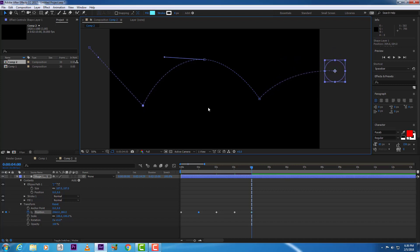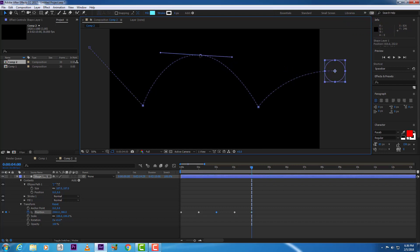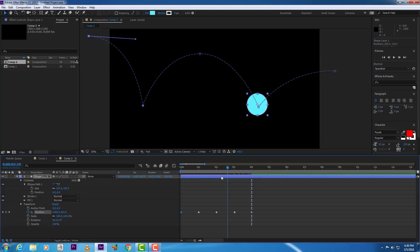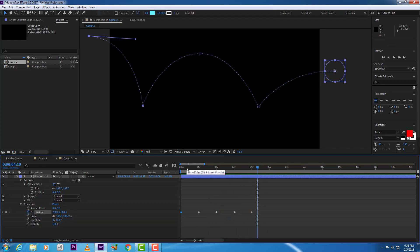We can edit the position of the keyframes and the shape of the curves as per your requirement. Now we have created 5 keyframes. This is very basic ball bouncing — the timing is a little bit slow, but we can come back to adjust the timing later.